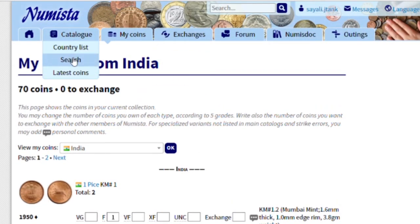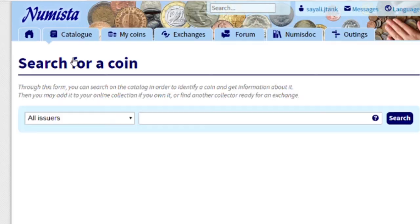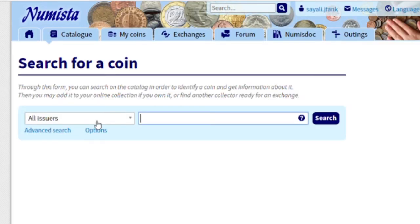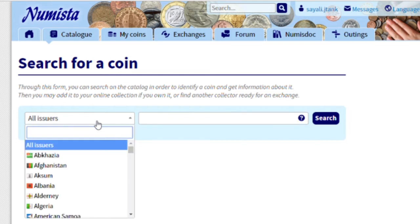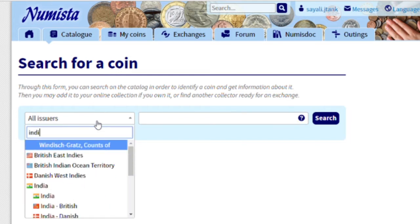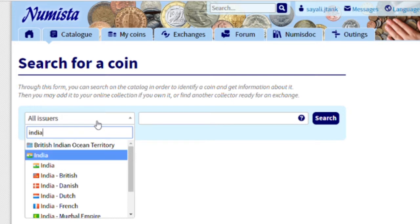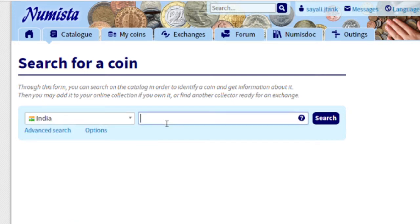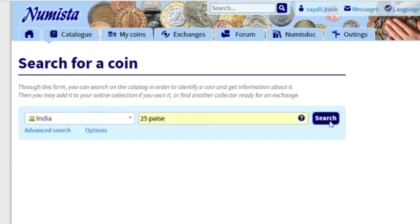Go to Catalog and Search. For example, I have a 25 Paisa Indian coin which is demonetized, so I have put India here and I will enter what is written on the coin — the currency, which is 25 Paisa — and I will search.